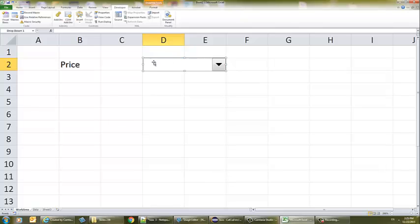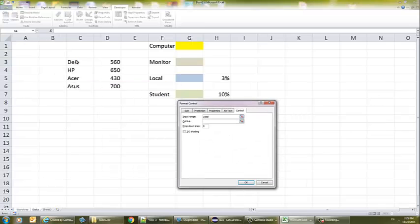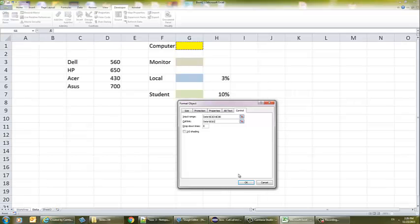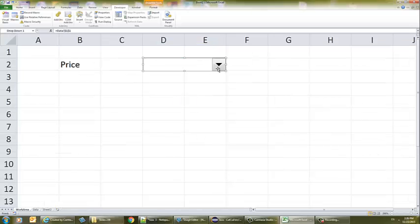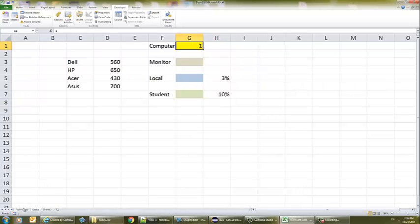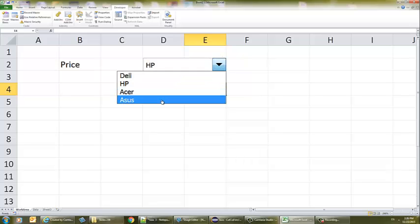As you notice, it's surrounded, meaning it's selected. I'm going to right-click and format the control. To input the data, I'll click on the sheet where all the data is and select the range. That's where it's really nice that we already thought about which cell is going to be linked. If I choose Dell, it gives me one. If I choose HP, it gives me two. ASUS gives me three, and the last one gives me four.